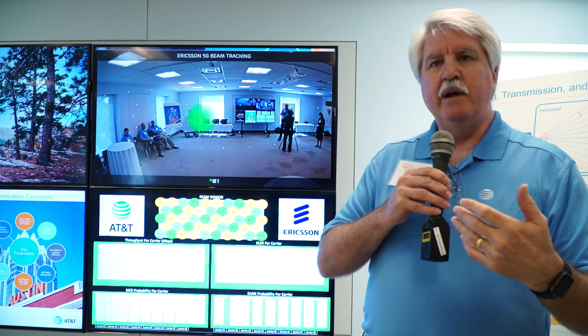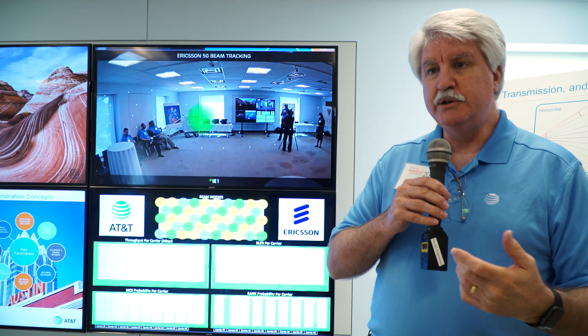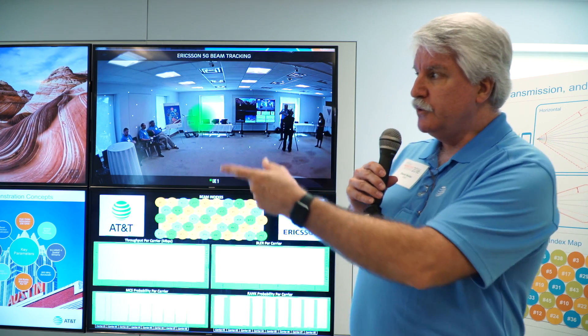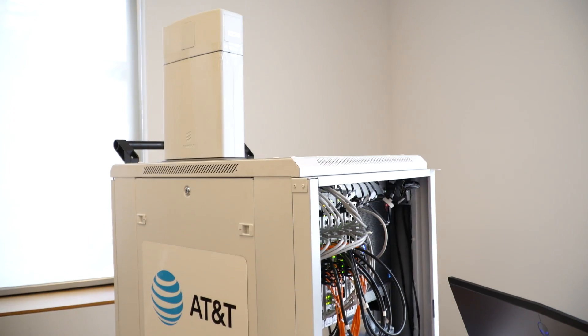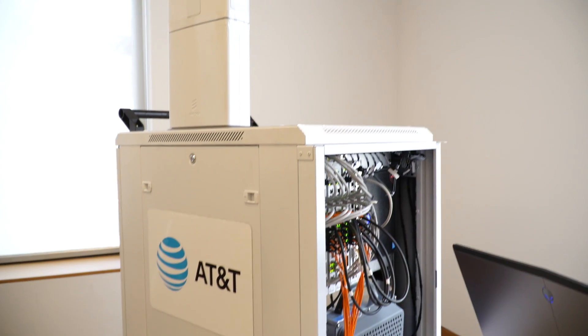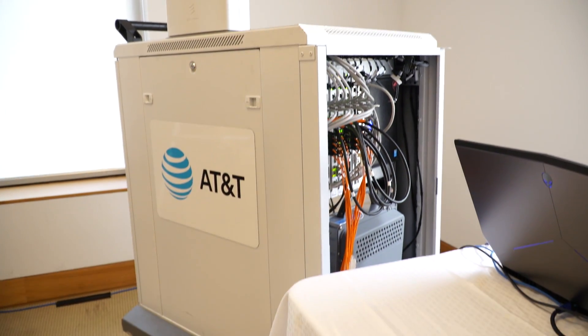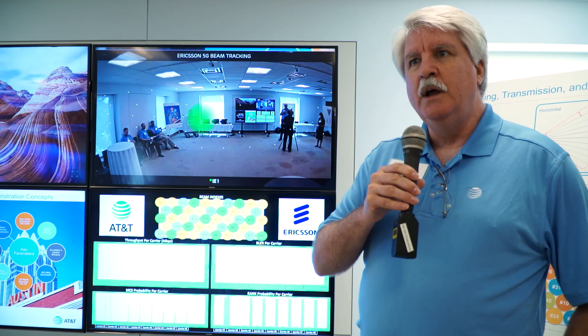So we can create four independent streams to talk to the user equipment, which we have over here, and it also has an antenna array of eight elements.